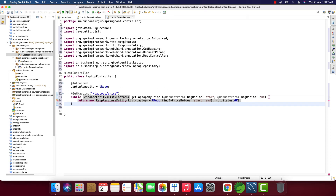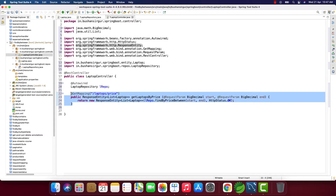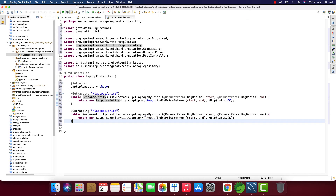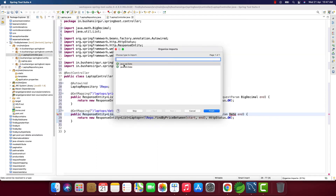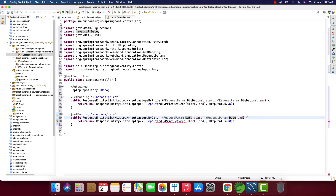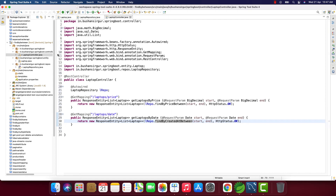Now let me copy this method and create a second endpoint. This time we're targeting the date, so the path will be '/laptops/date' and the method name getLaptopsByDate. Instead of BigDecimal, we use SQL Date for the parameters start and end, and the repository call becomes lRepo.findByCreatedAtBetween(start, end). Now we have the two REST endpoints: '/laptops/price' and '/laptops/date'.